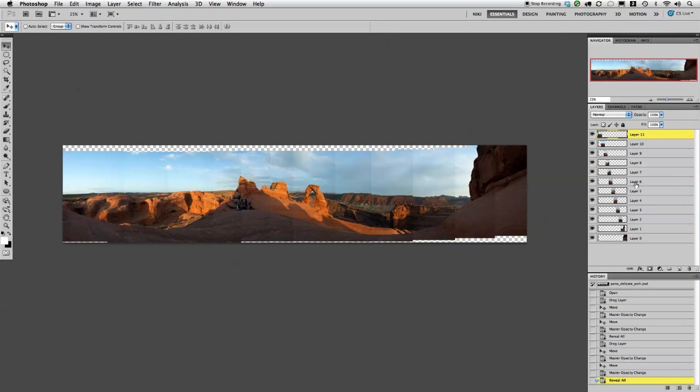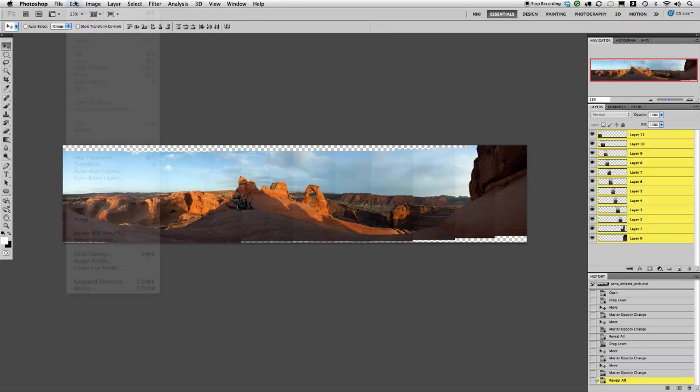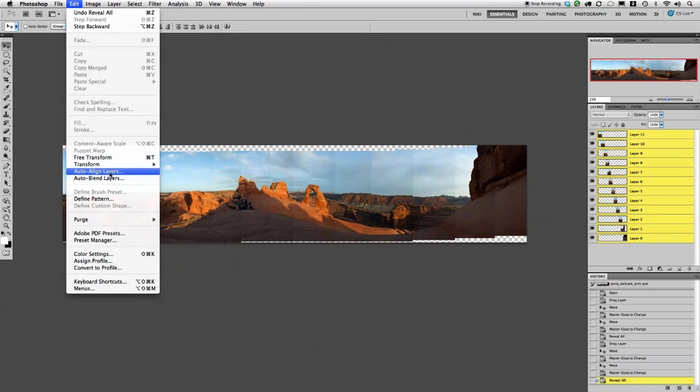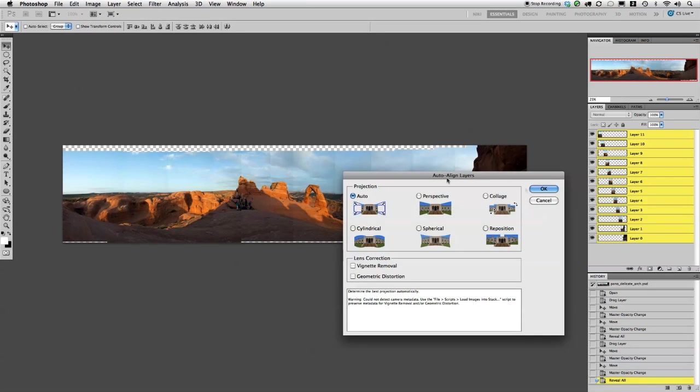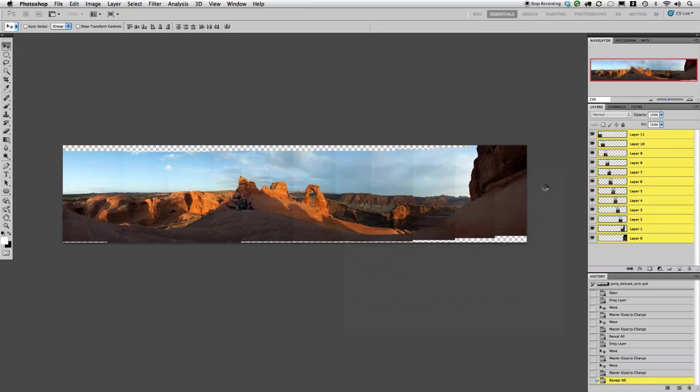The next thing we do is I need to go ahead and highlight all these layers. I'm going to hold the Shift key and click on that bottom layer. Then go to Edit, Auto-Align Layers, click OK.